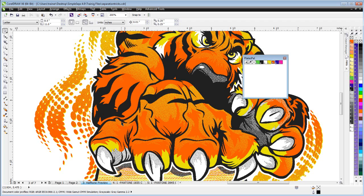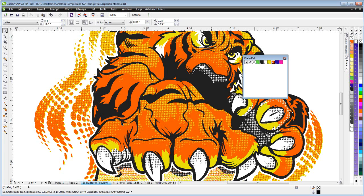So working with SimpleSeps SmartRip 4.0, we have some unique flexibility because of the fact that we render or rip our halftones and our color separations directly in our application. And we can do things that we couldn't do working with the other ripping solutions that just go out to our printer.